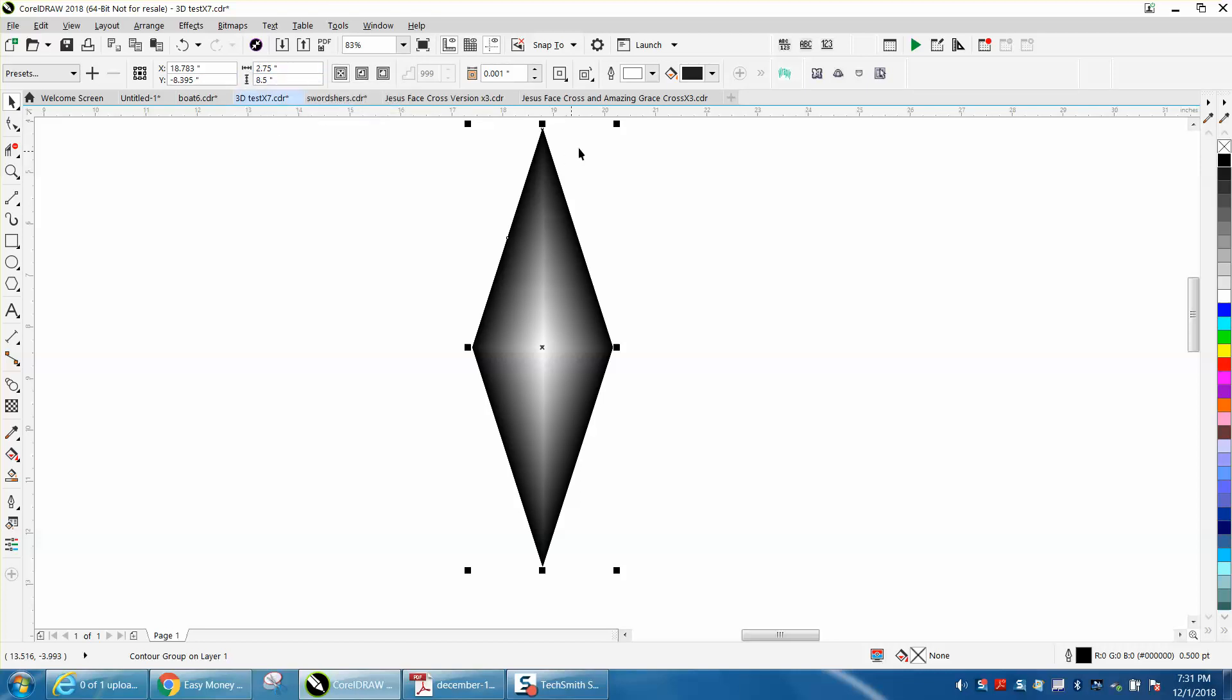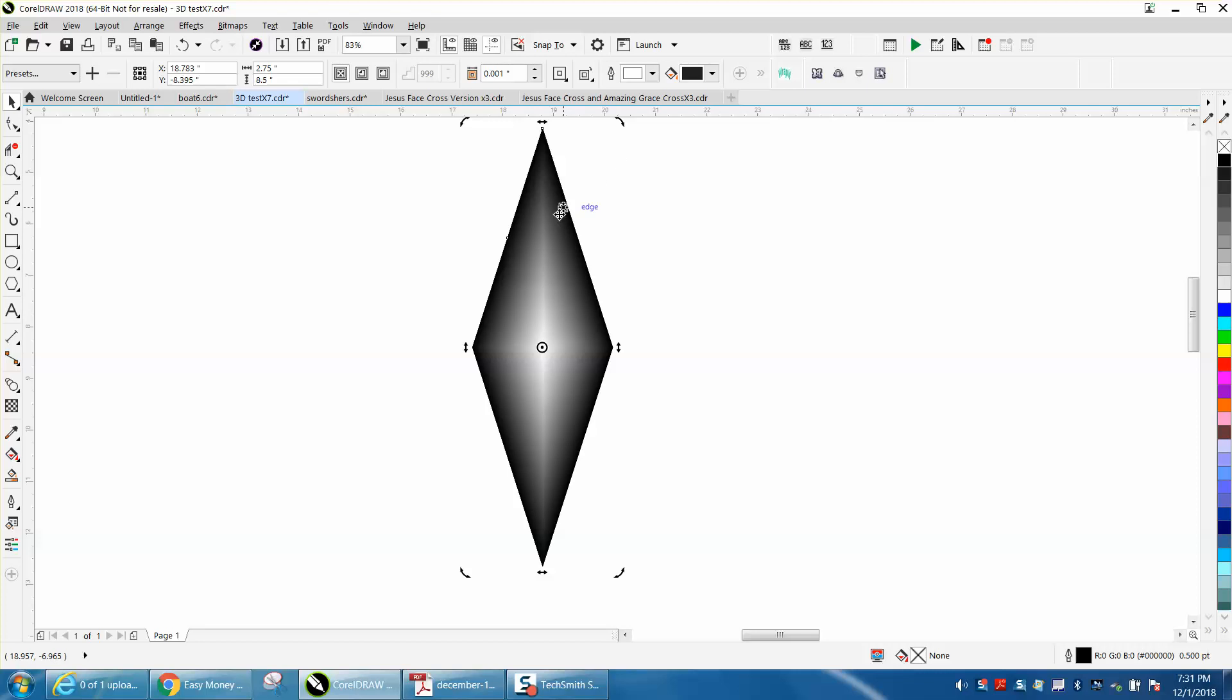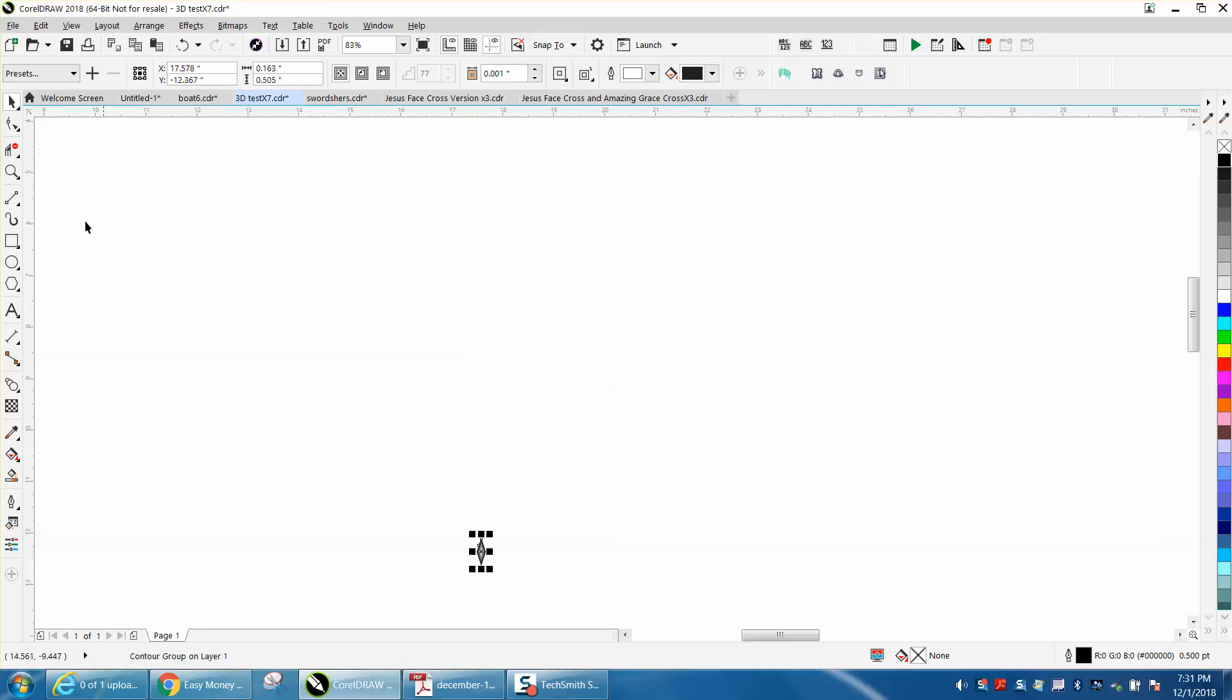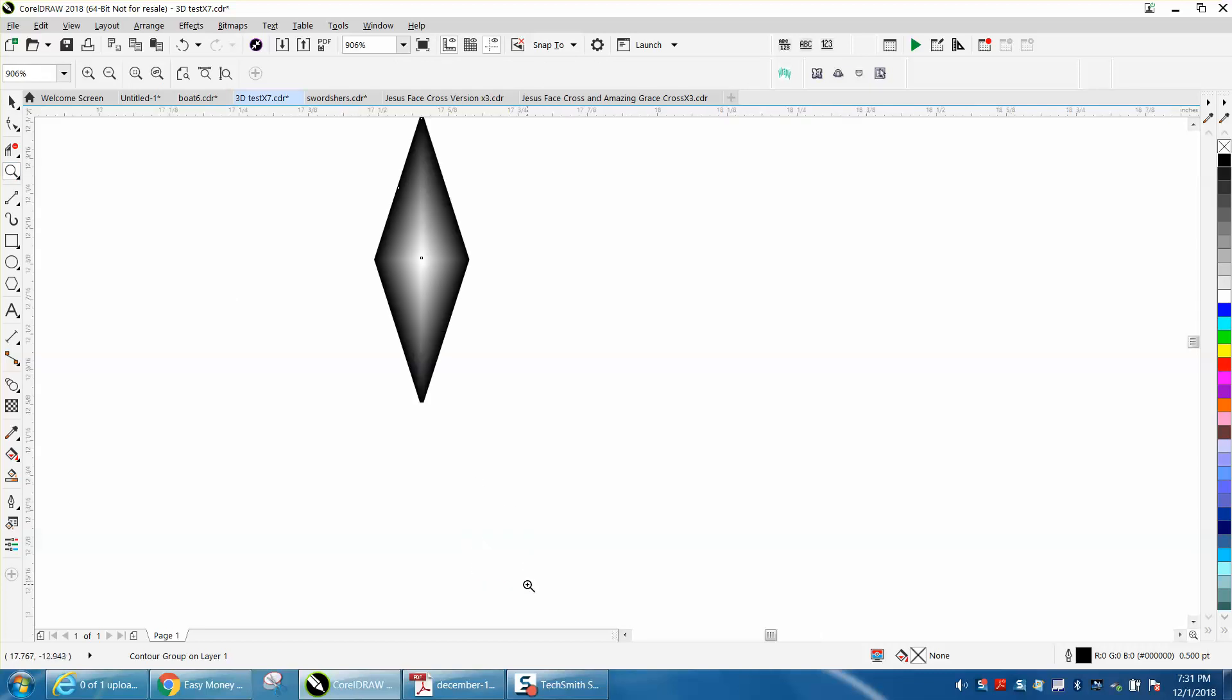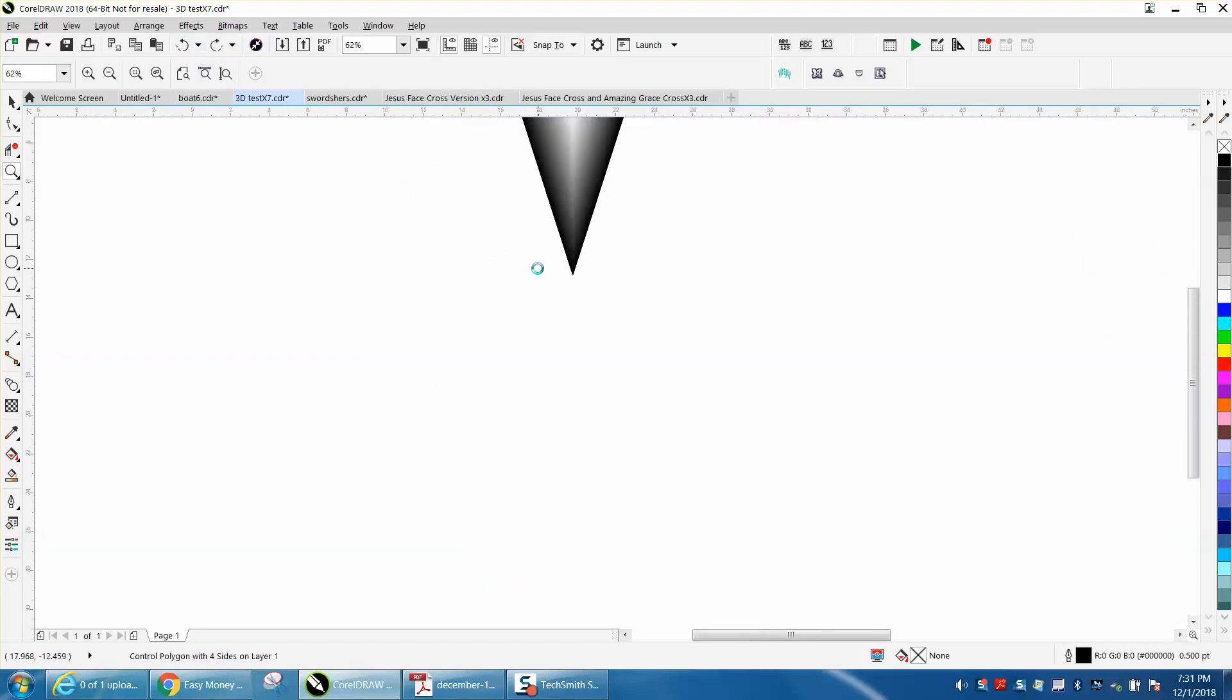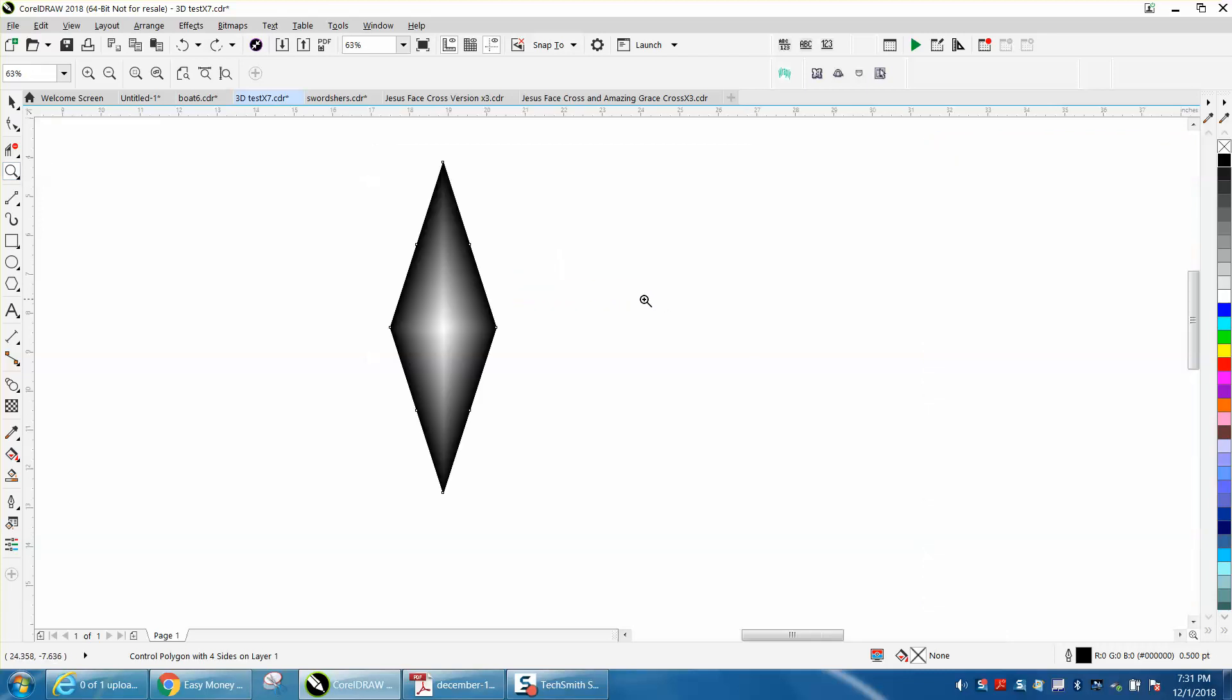It doesn't really matter. When you reduce it, the color still stays true, the blend, and you can see it's still a 3D pattern. So I like drawing a little bit bigger, and then you can always reduce it.